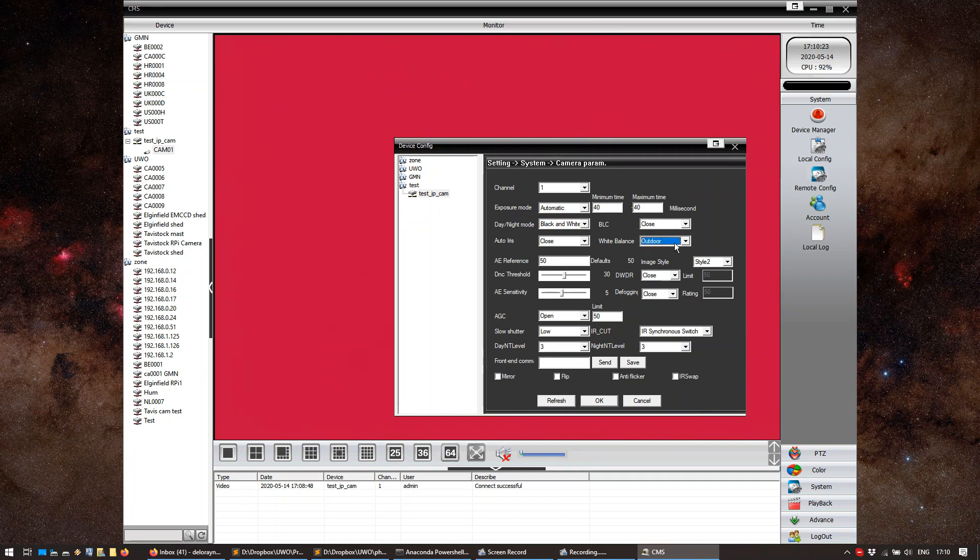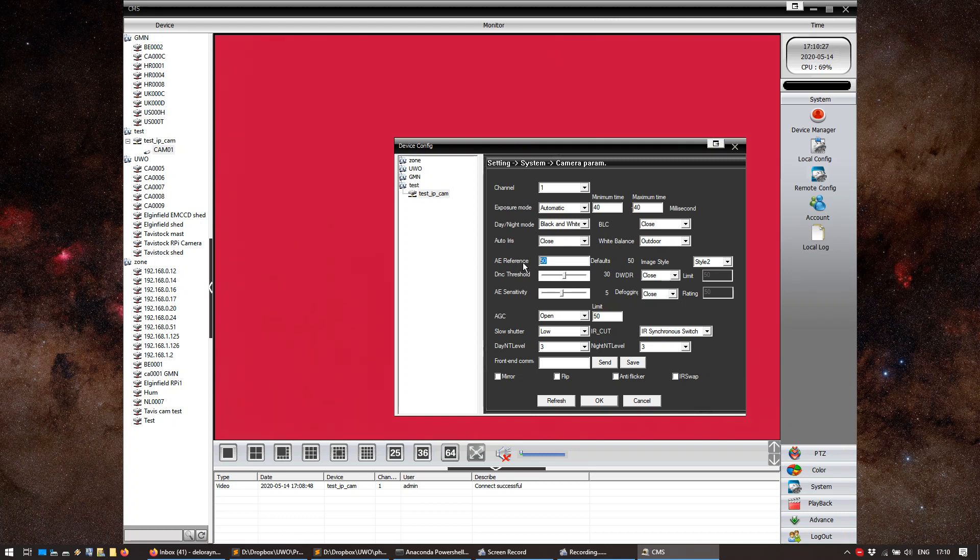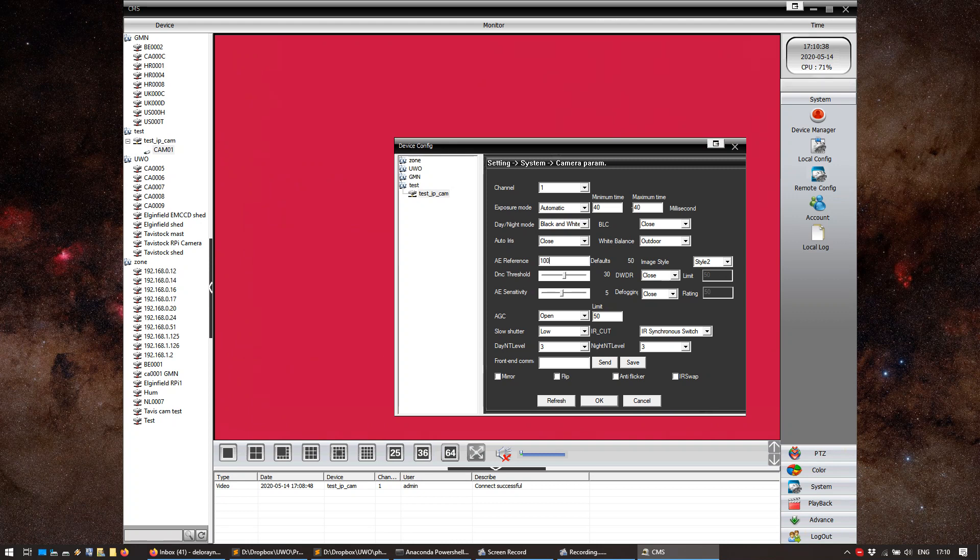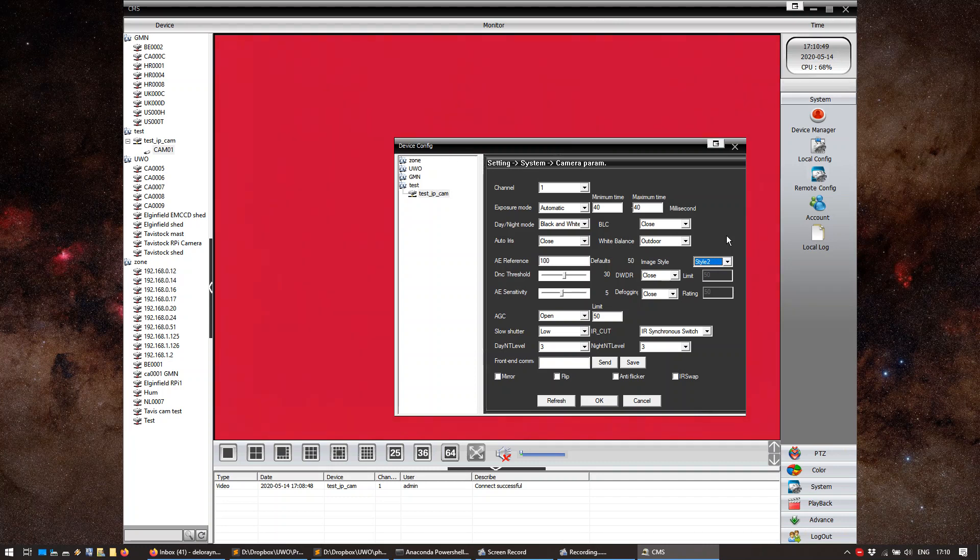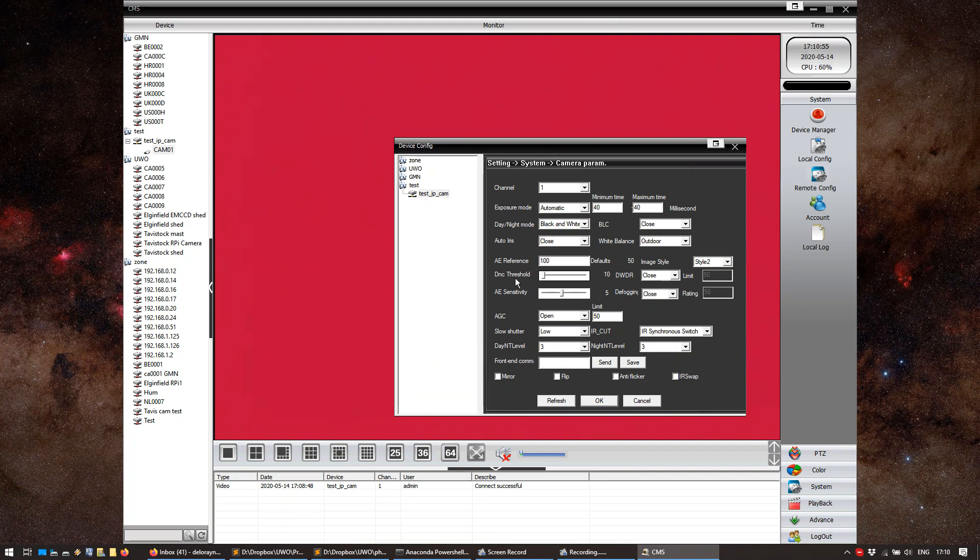White balance. We're going to set to outdoor. AE reference. It basically regulates how the automatic gain control just changes the gain across the image. And we're going to put that to 100%. So, it always uses very, very high gain. Image style. We're going to set that to style 2. Which seems to have very little noise reduction. Which eats the meteors away. And we don't want that. DNC threshold. We want to set that to actually max. Everything else is closed.